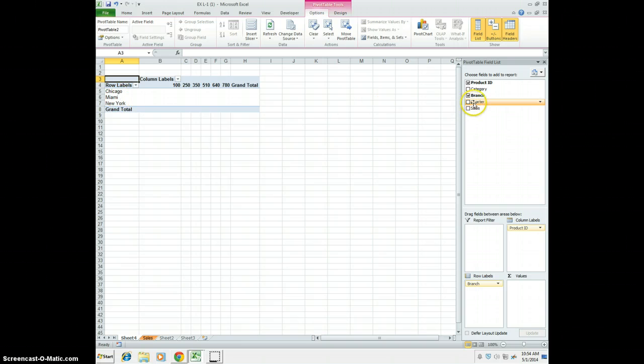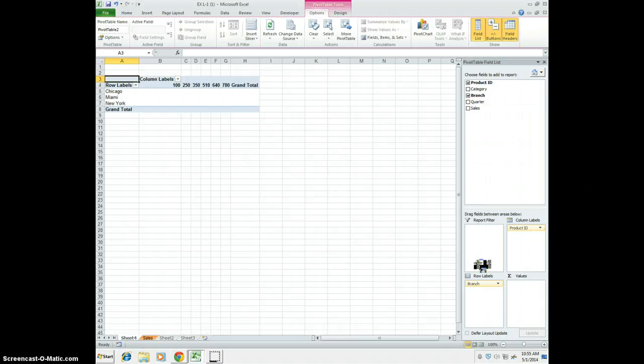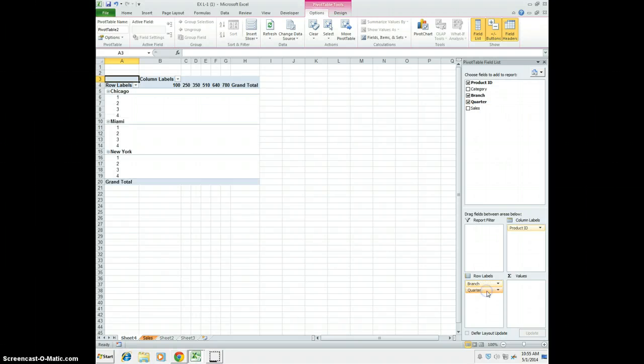From here, we're going to take our quarter field, and we're going to drag this down below Branch here. Now we're going to see our quarters: 1, 2, 3, and 4.